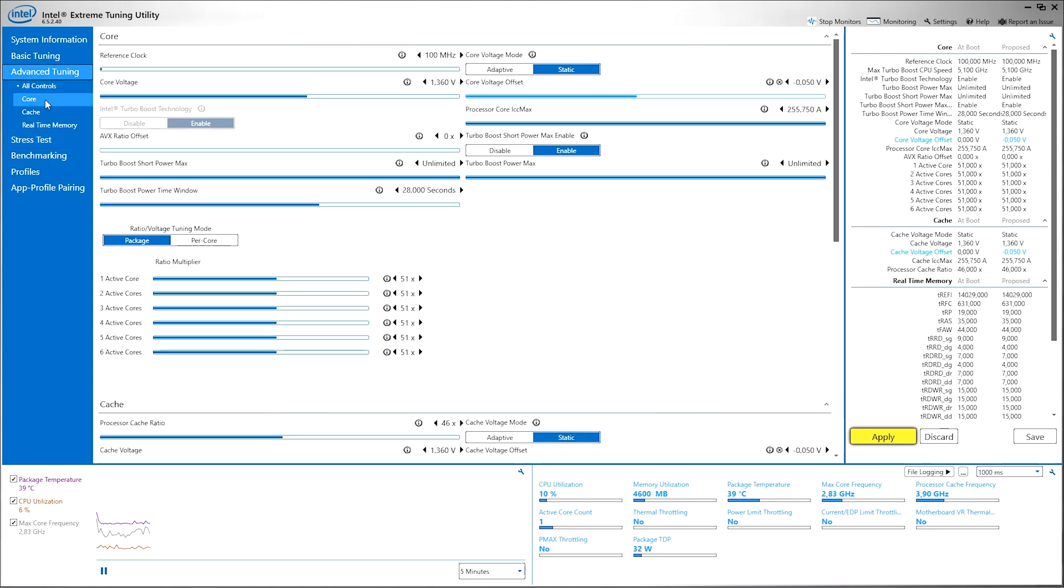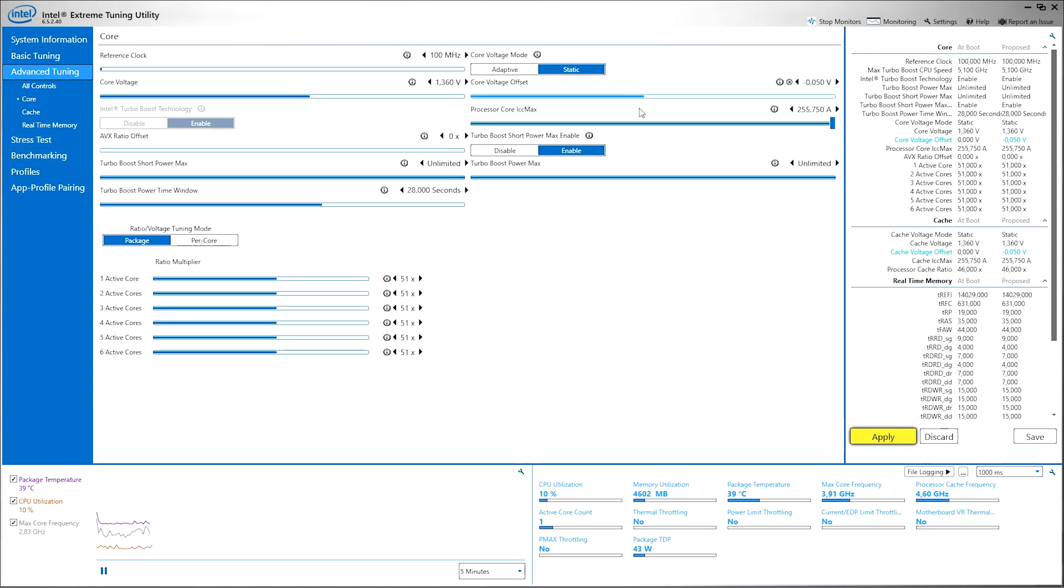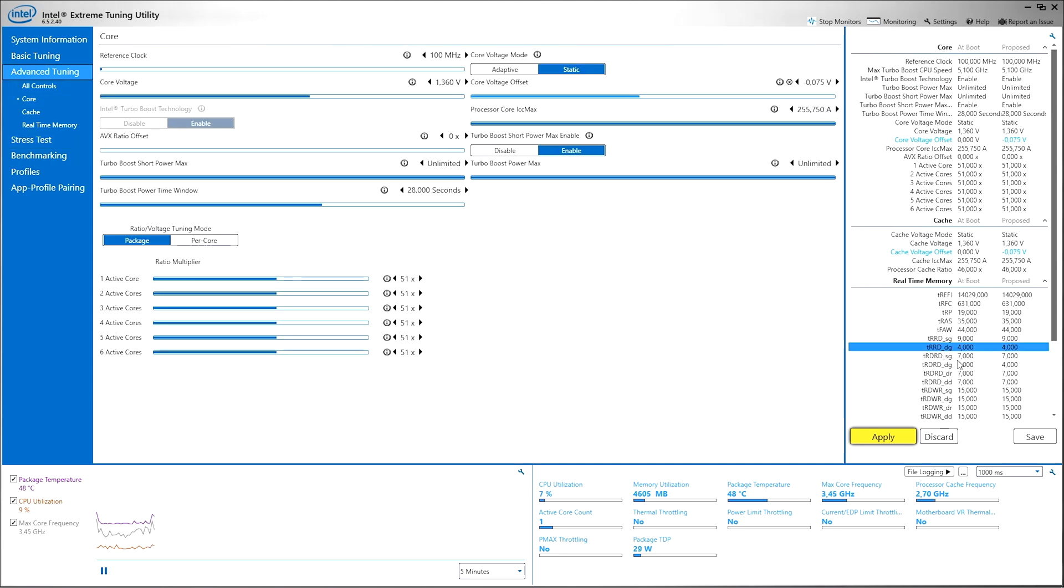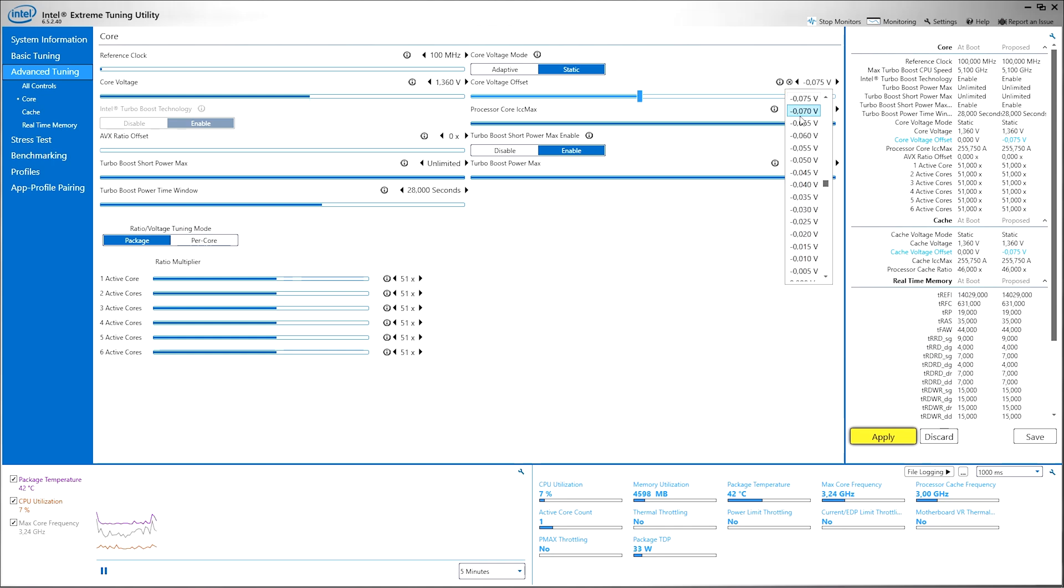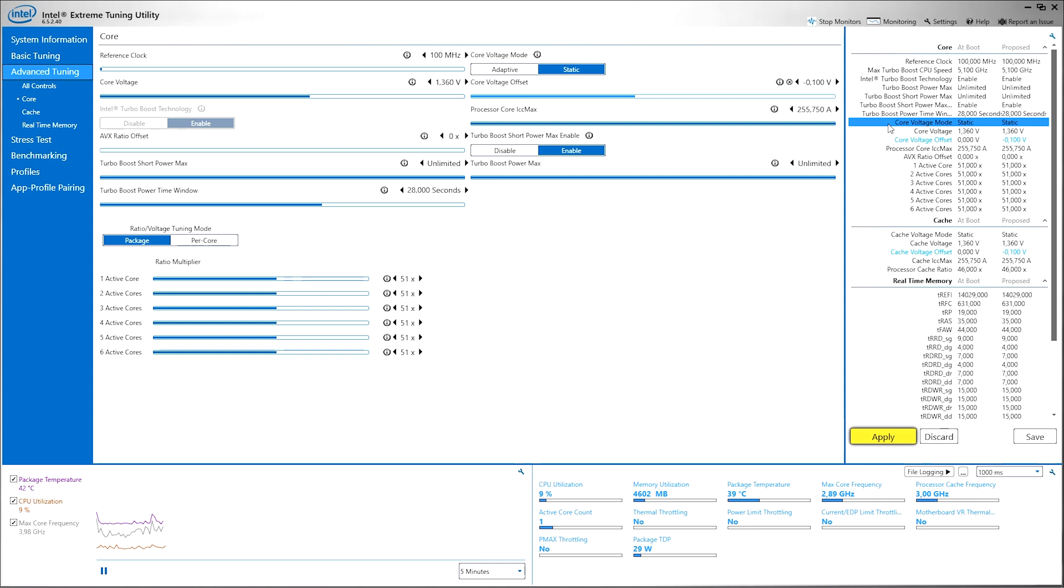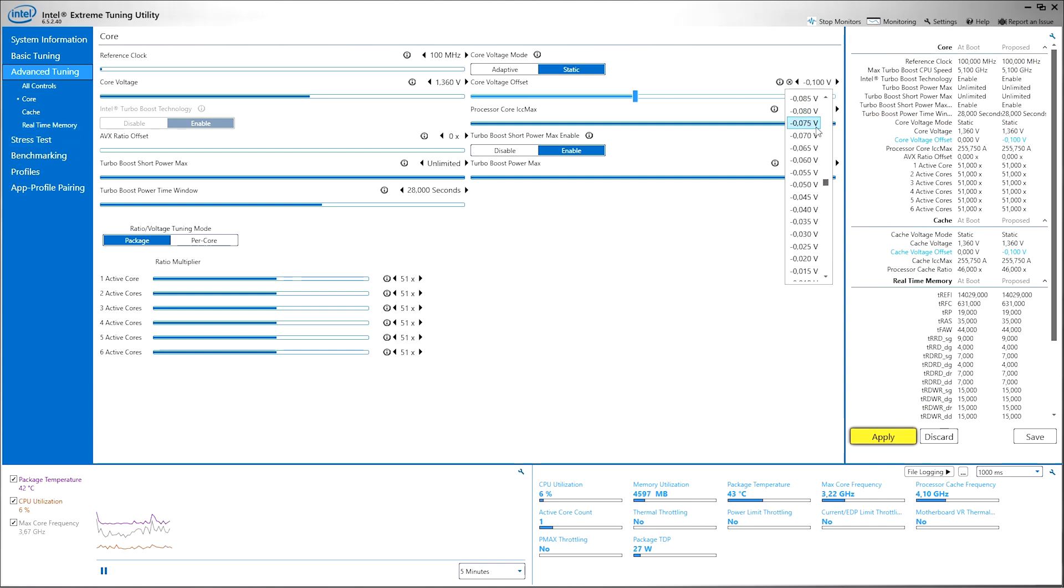If it's fine you can go back and go to something like minus 75, apply it, run the stress test. And if it's fine go to minus 100 millivolts, click apply and again stress test it. If it crashes then go back to something like 80, apply it and you're good.